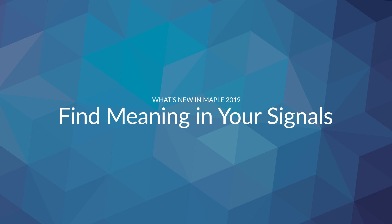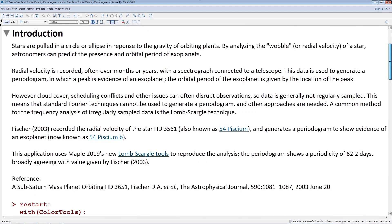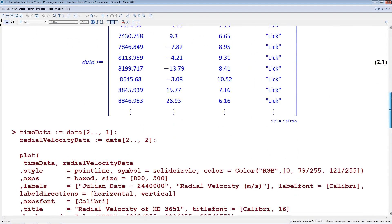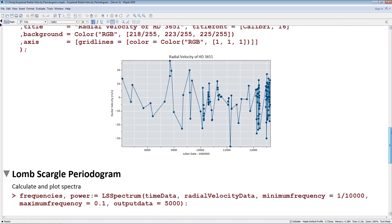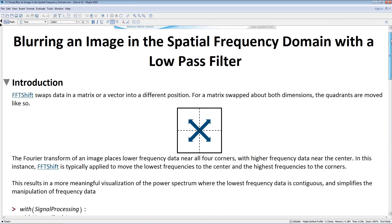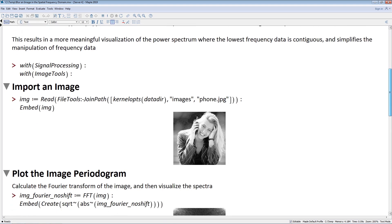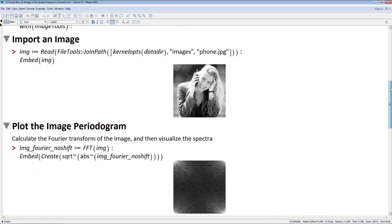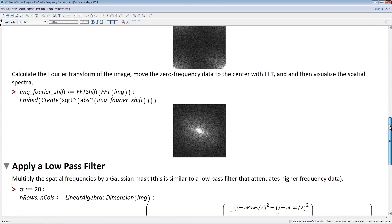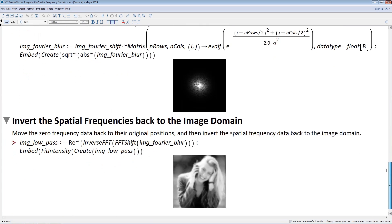Whether you're removing echo from audio, analyzing the orbital periodicity of exoplanets, or any of the other myriad applications of signal processing, Maple 2019 will help you extract more meaning. In Maple 2019 you can now generate periodograms of data sampled at irregular time intervals, find peaks and valleys of 1D datasets, specify the overlap when generating a spectrogram, and much more.